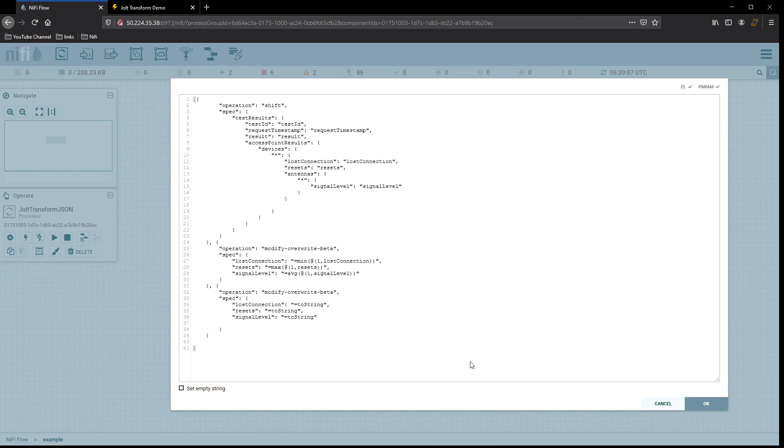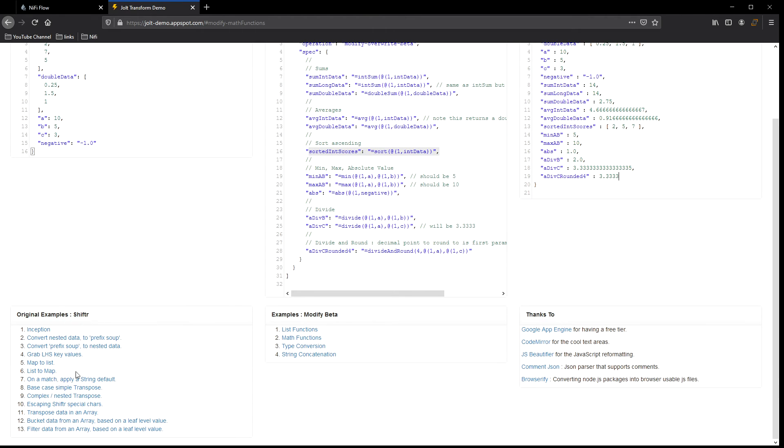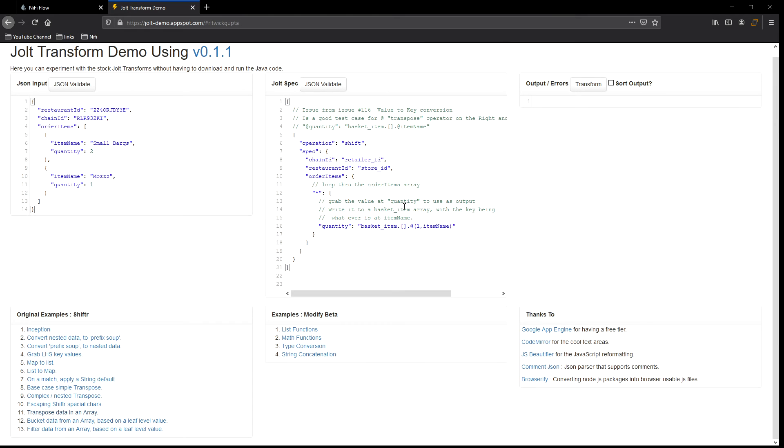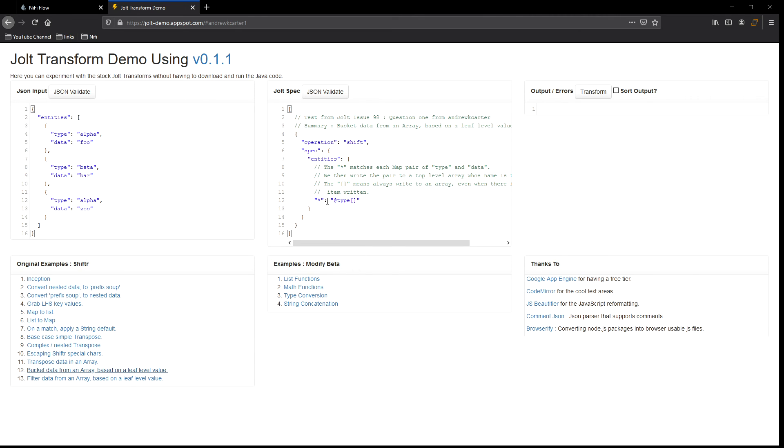There's many different ways you can use this. You can, if we go back over here, you have quite a few examples for the shift. Inception, convert a nested data to a prefix soup. Map a list, list to map. On matches, complex and nested transposing, bucketing for arrays. These arrays ones are pretty good, transpose and get it in an array. And what's kind of nice is the examples are not just there, but they also tell you, for most key information, like what's it doing. So we know, like I explained earlier, the star here loops through the, in this case, it's telling us, hey, the star is going to loop through the item order array. So we come back over here, item orders, the star is going to loop through that. And we can go ahead and click over here to see what this example gives us for an output.